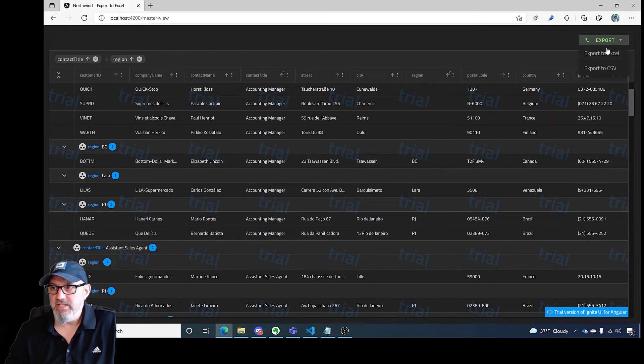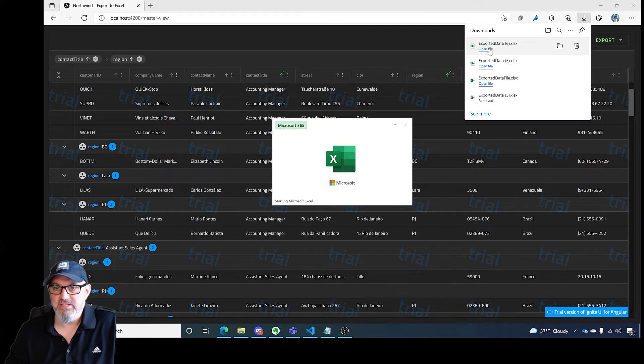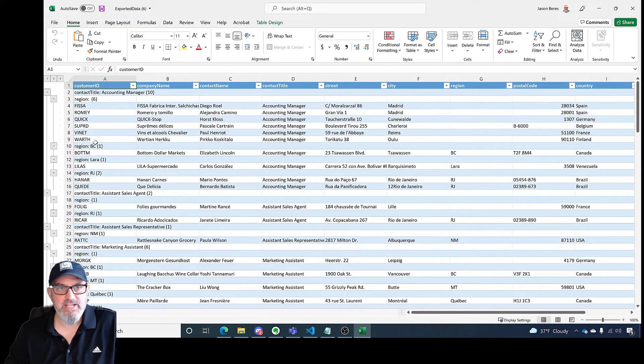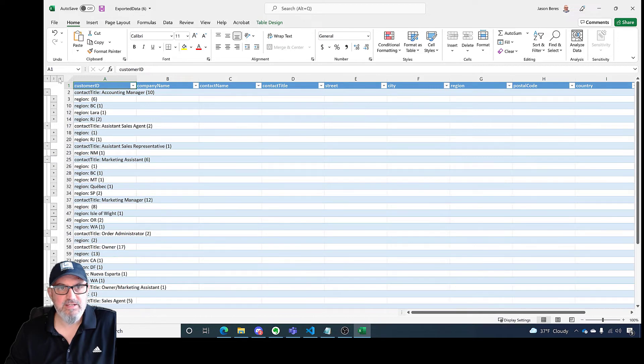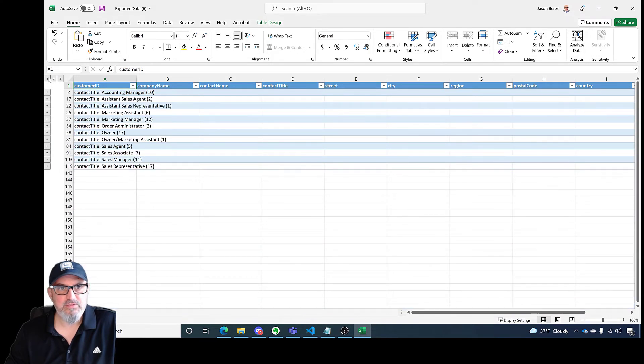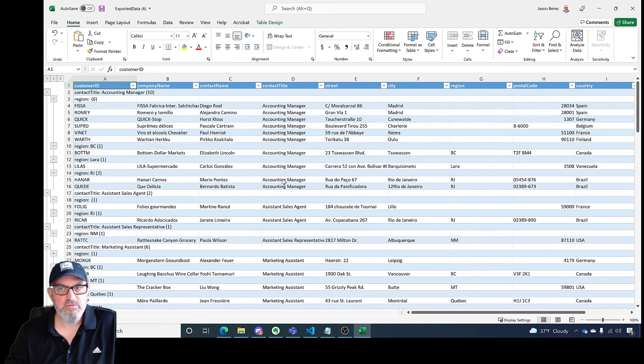Now let's export this again. We'll open up our Excel file. And you can see that I have the full data exported, but it's not a flat table anymore. It's actually using the Excel grouping feature.